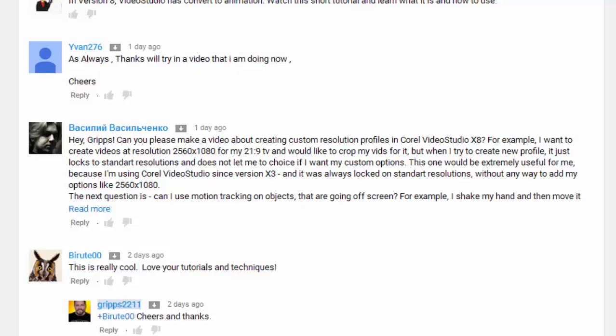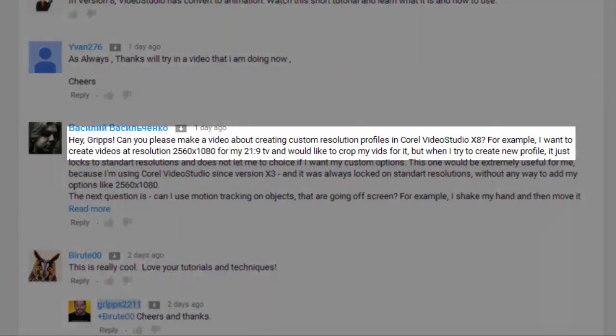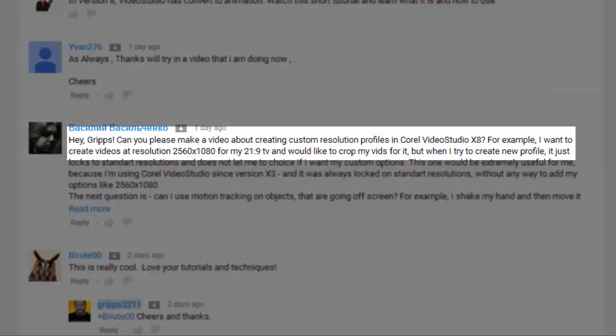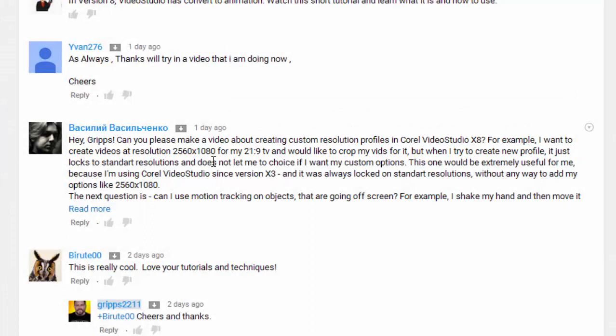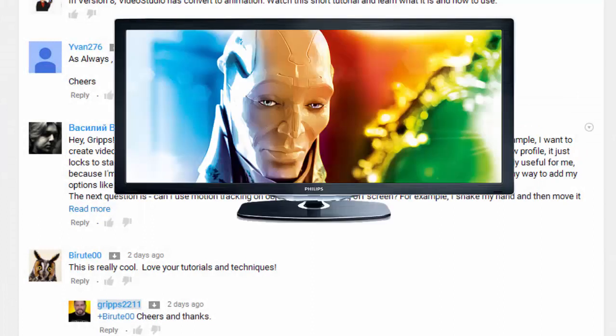Hey, it's Grips, and thanks for joining me. In my last video, I received a comment from a name I cannot pronounce, so I'm going to call you Benjamin. He says, 'Hey Grips, can you please make a video creating custom profiles?' He has an aspect ratio of 21 by 9, which is 2560 by 1080.